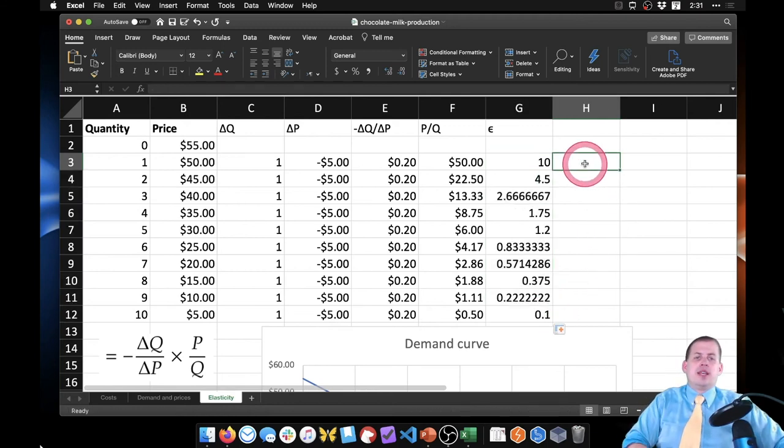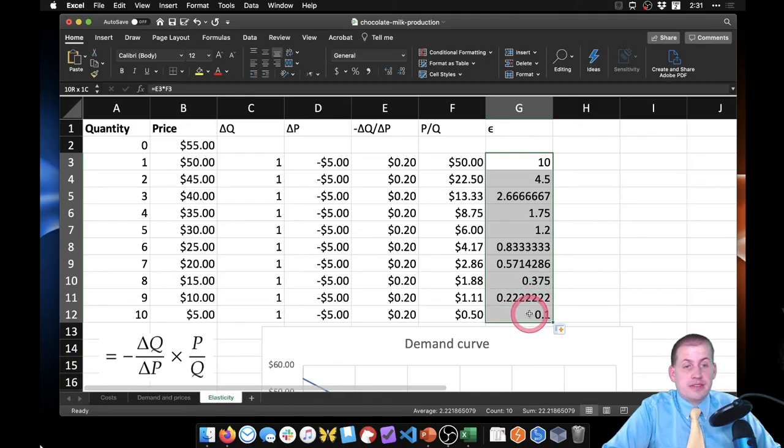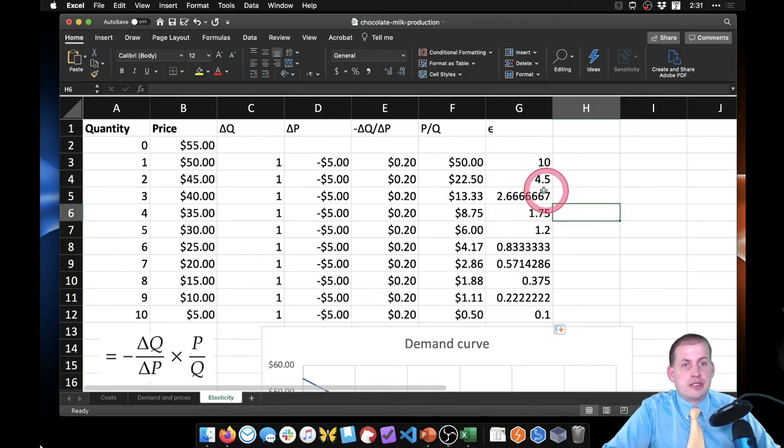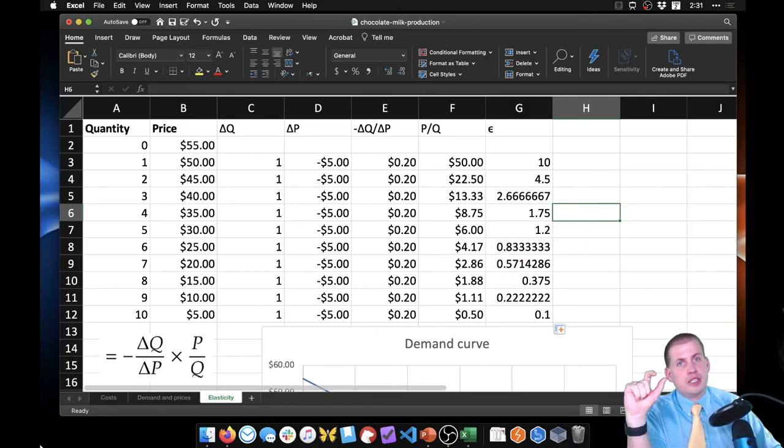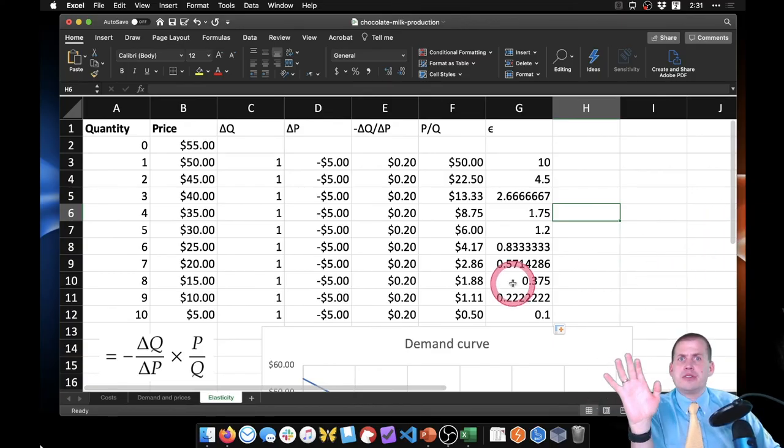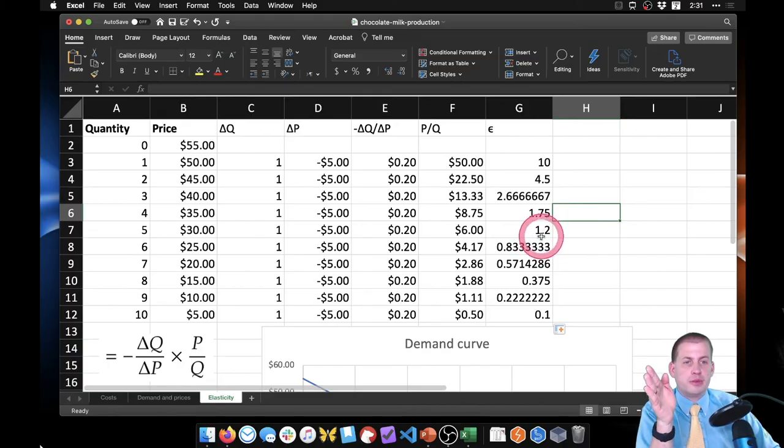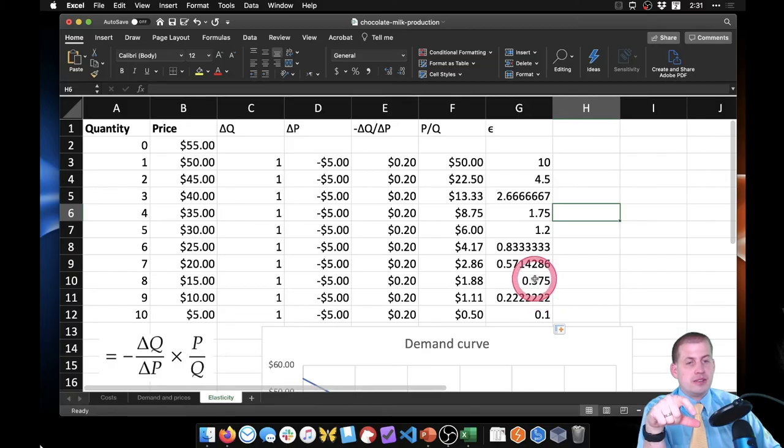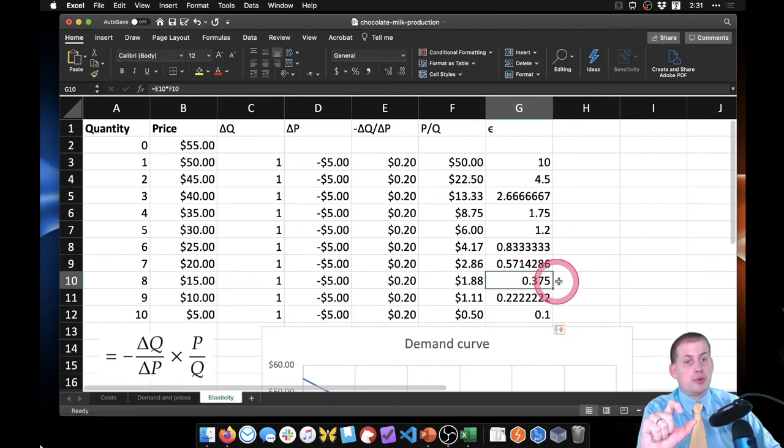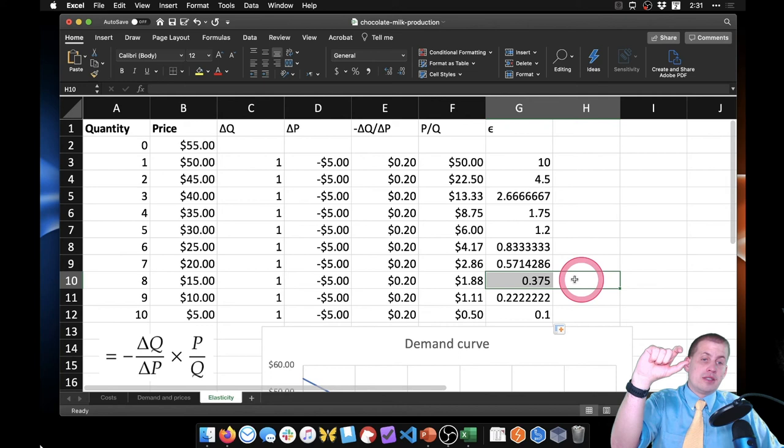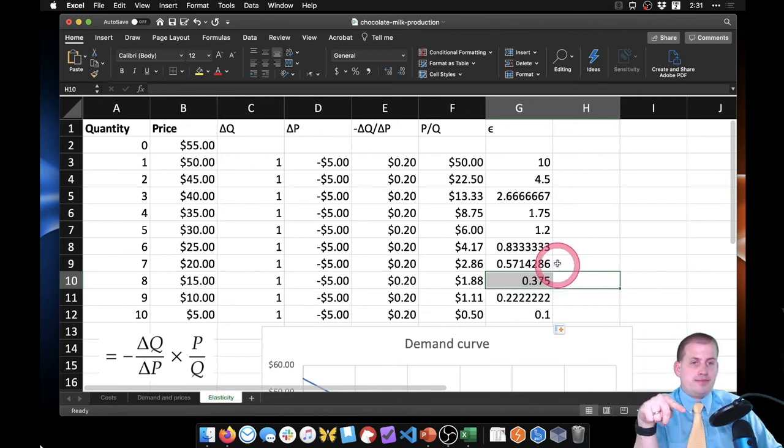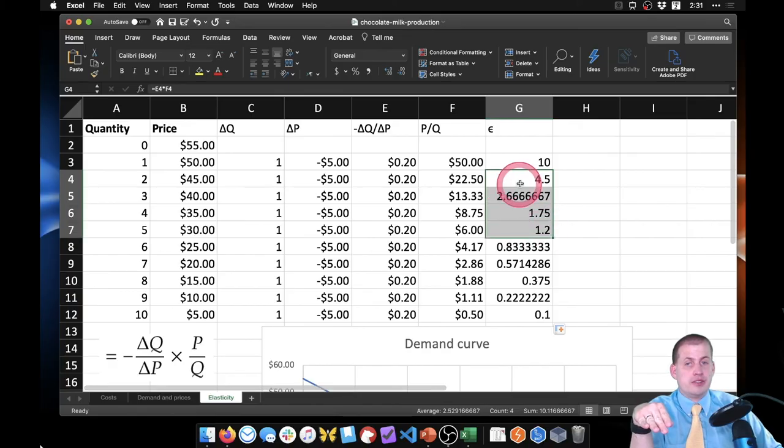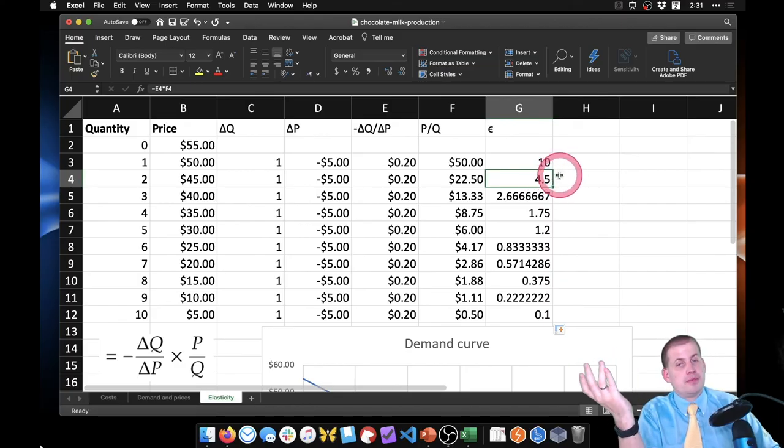So these are our elasticity values. And if you remember from the lecture, a one means it's perfectly unit elastic, which means if the price goes up by 10 percent then quantity will go down by exactly 10 percent. Which we don't really generally care about—it's really just kind of the boundary between inelastic things. So in this case, this means if price goes up for this 0.375, if price goes up by 10 percent then quantity will go down by 3.75 percent. So that's what that is showing here.